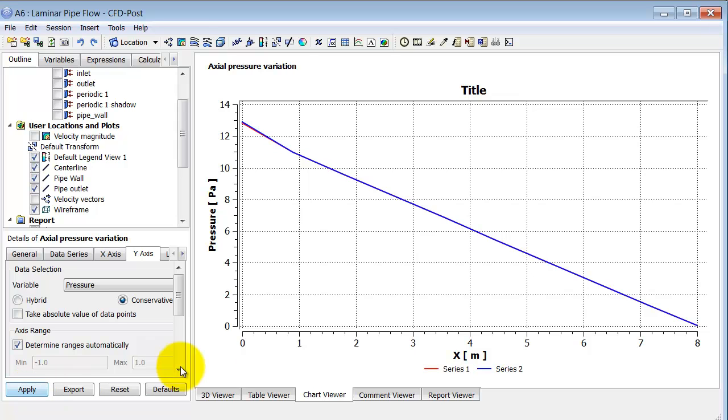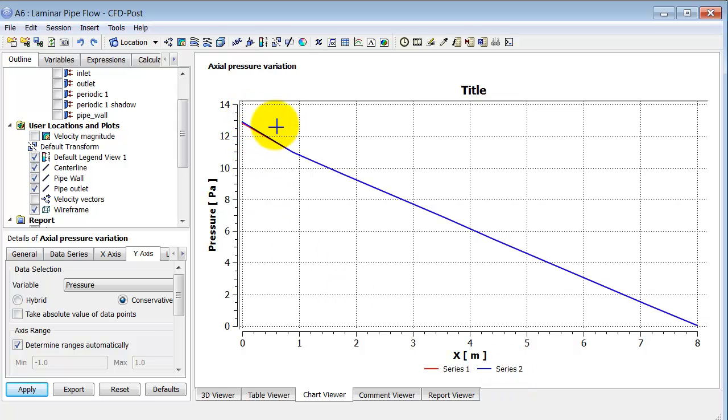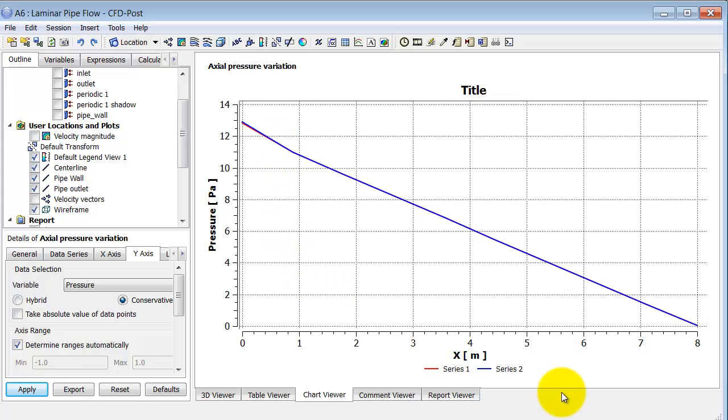And I can go in and put in appropriate names for these. So this would be centerline. This would be pipe wall. And you can see that there's not much variation between the two lines, which means that the pressure at the wall and the pressure at the centerline are the same. So there's no variation in the pressure in the radial direction, which is what we expect.